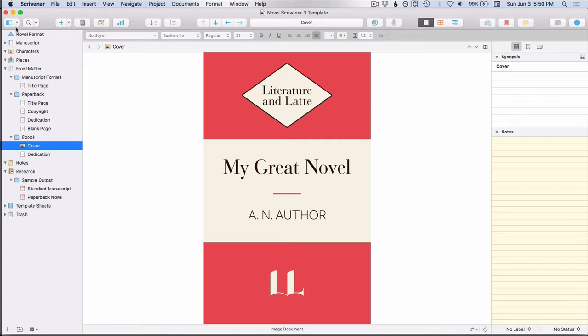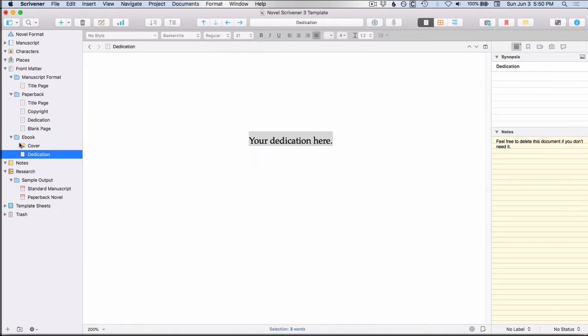Again, because it's outside of the manuscript, you're allowed to put an image here and then a dedication if you wanted to.